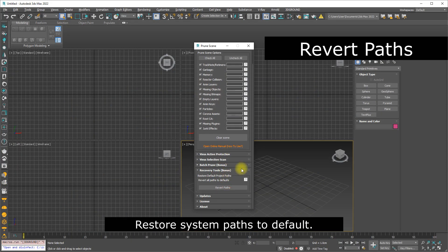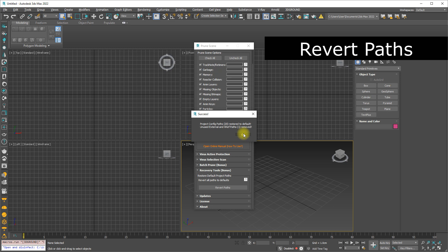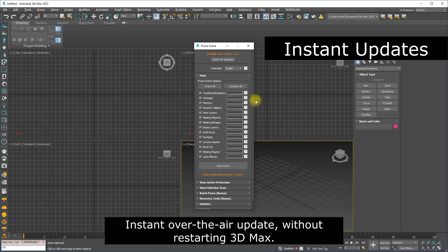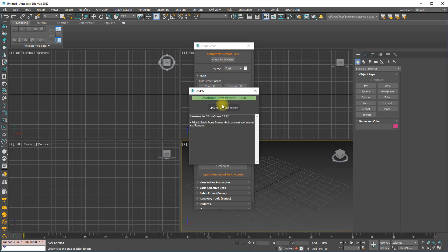Restore system paths to default. Instant over-the-air update without restarting 3D Max.